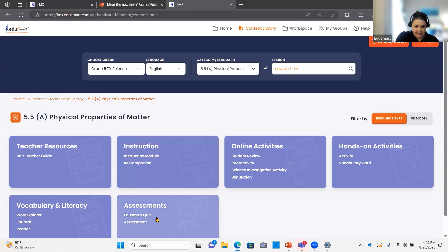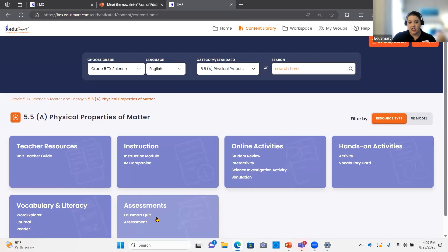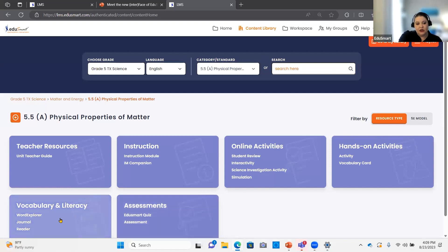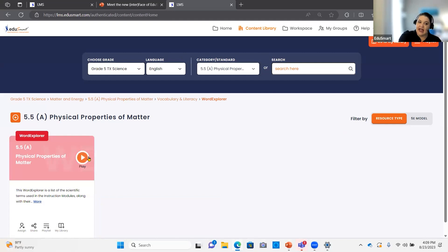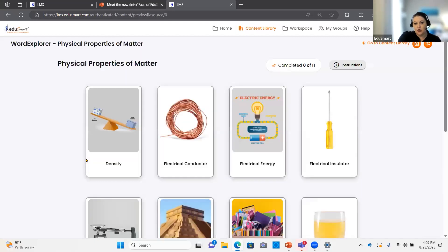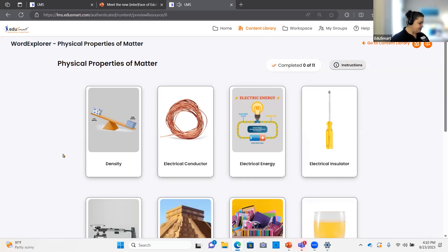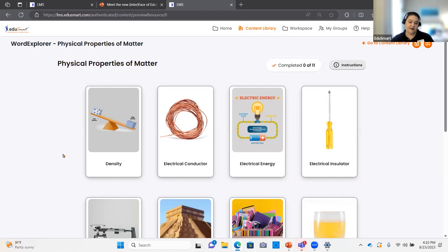We're not going to spend a lot of time on actual content today because the content itself hasn't changed a whole lot — it's just how you find it and access it. But there are some changes I want to point out. If you're familiar with our Word Explorer, we've changed a little bit how your students are supported as they work through it. The Word Explorer takes the science word and builds the student's understanding of the word before it ever gives them the definition. We always start with that visual example or visual definition.